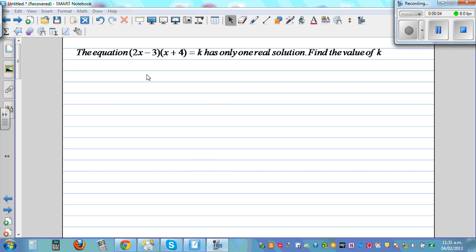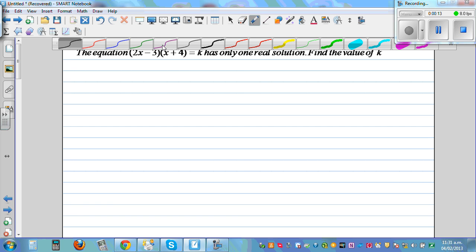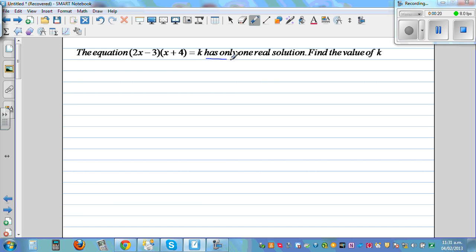The equation 2x minus 3 times x plus 4 is equal to k has only one real solution — find the value of k. Whenever you have an equation, a good practice is to underline the key words. So the key words here are 'has only one real solution.'